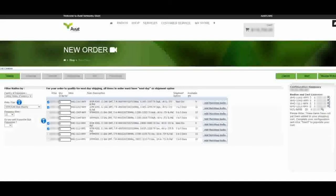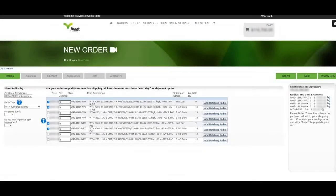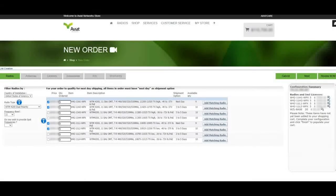Hi, welcome to another installment of Aviat Network's instructional videos. Today, I want to walk you through an exciting new feature developed on the Aviat Store, Split Shipments.